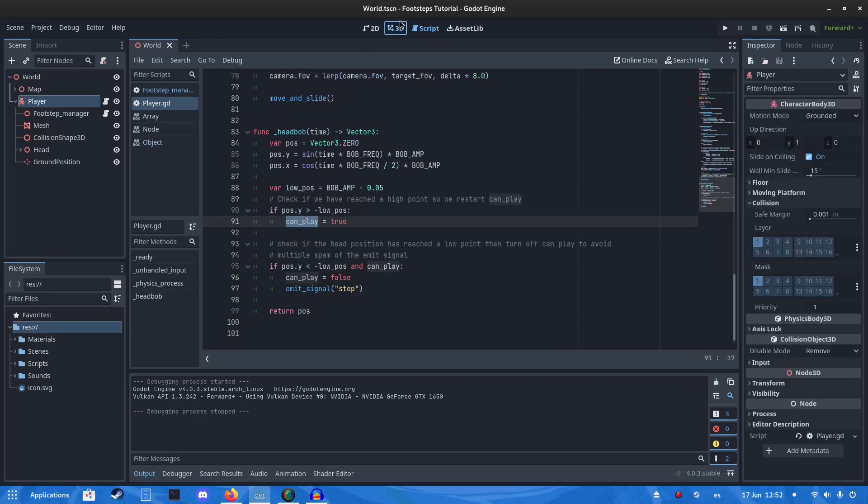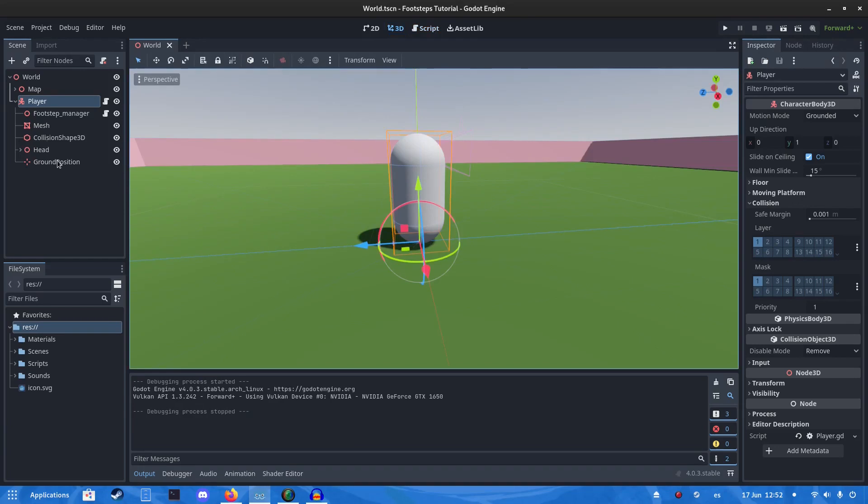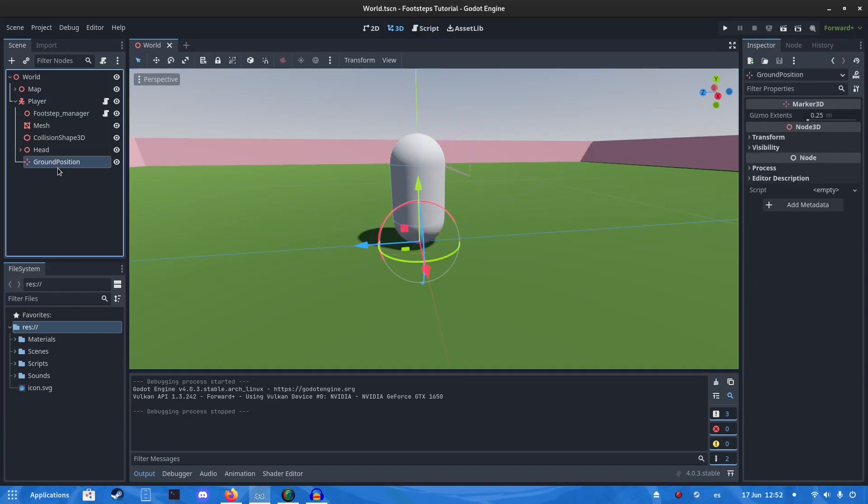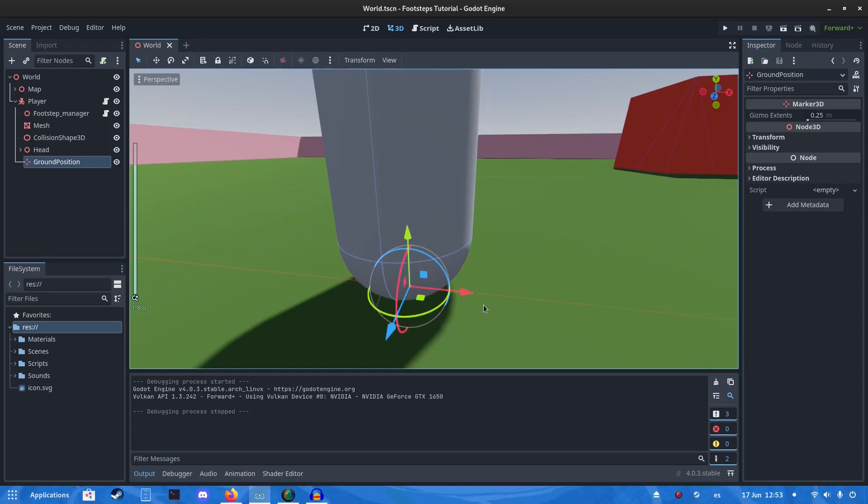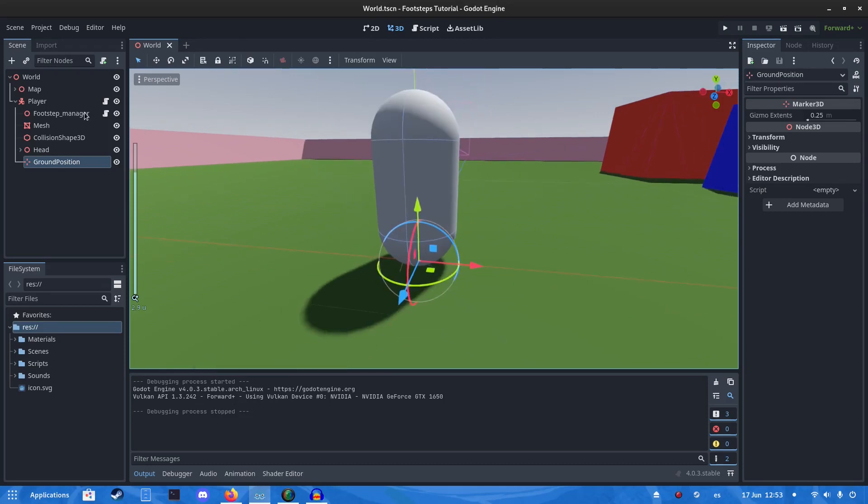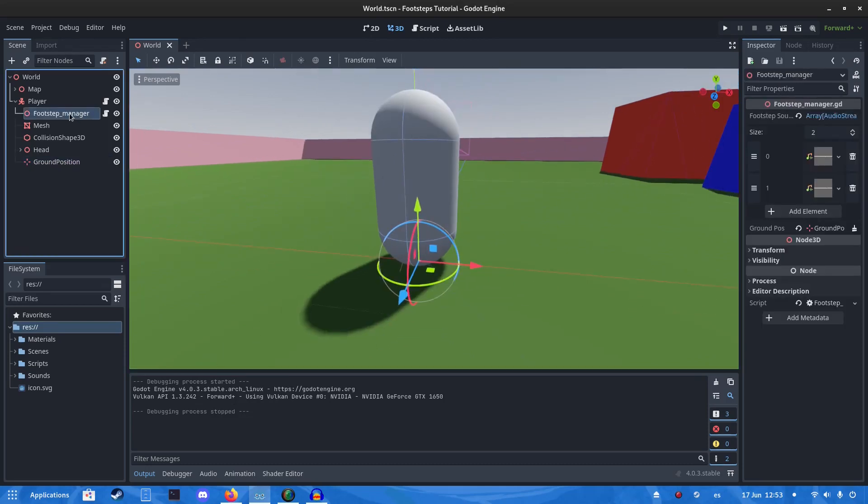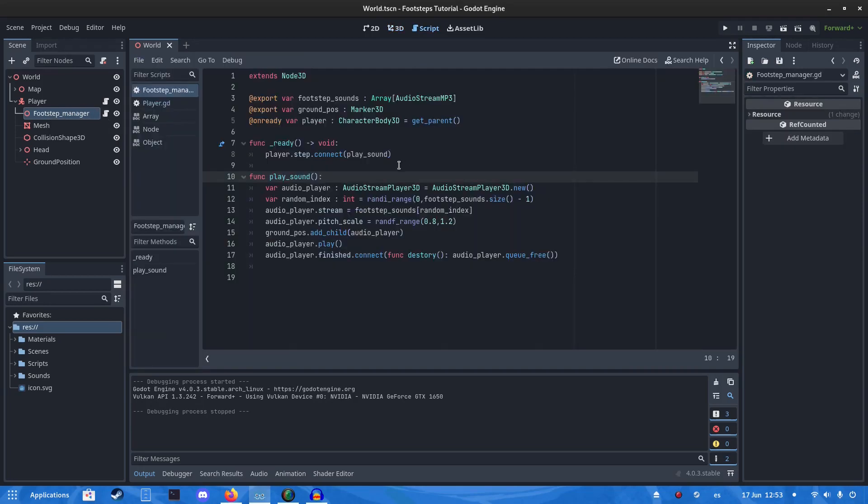Now we're in the scene. We want to have a Marker3D. That will be the ground position and that's where we're going to play all the sounds. Then we're going to have another Node3D. I'm just going to call it Footstep Manager.